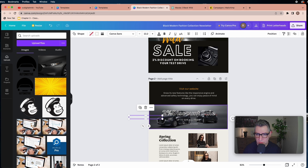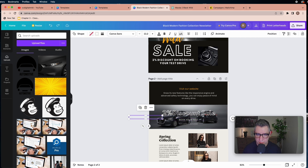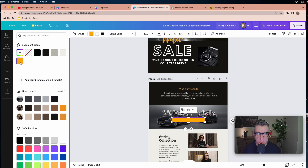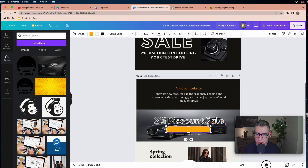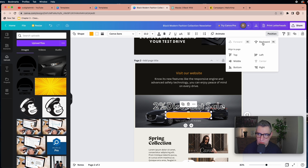Now we modify the call to action to a different one. We take this element and move it, making it a little bigger to fit the center of the text. Then change the color to orange. But the shape is now covering the text, so the text is not visible.